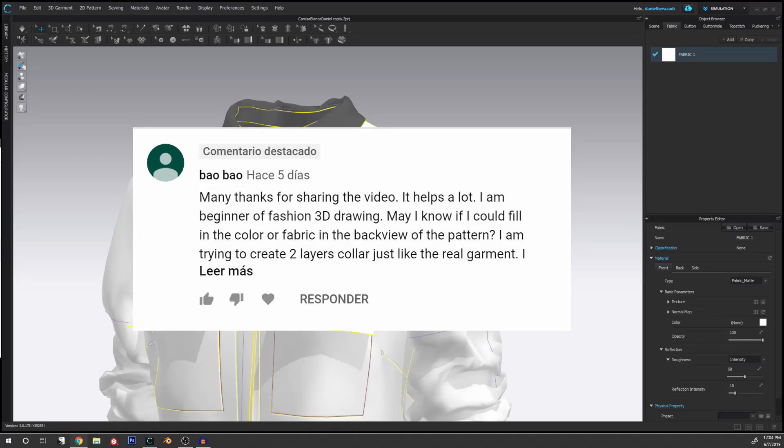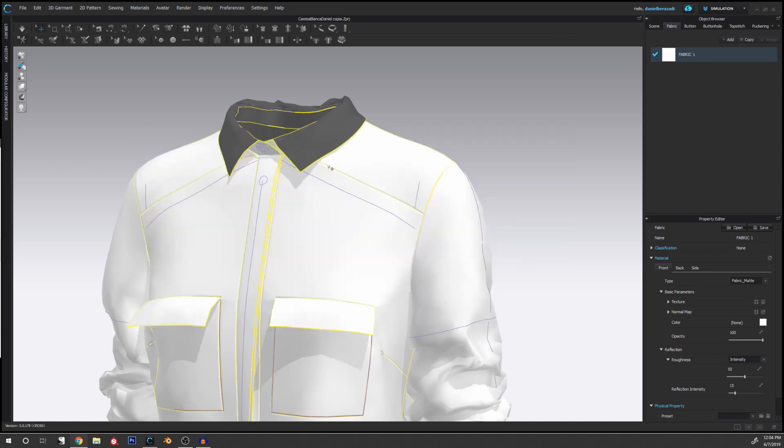One of the questions was how can we change the color of the backside of our pieces. By default, the color and the material that it's using is the same on the front and the back and on the sides, but we can change this.